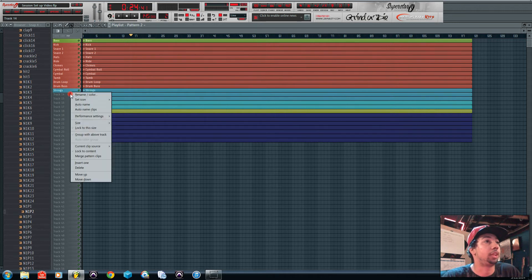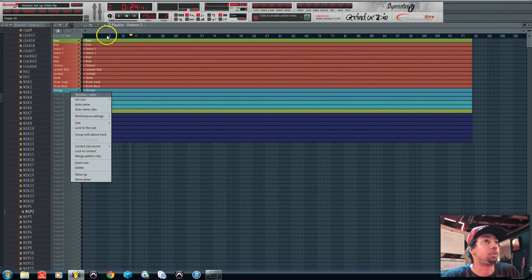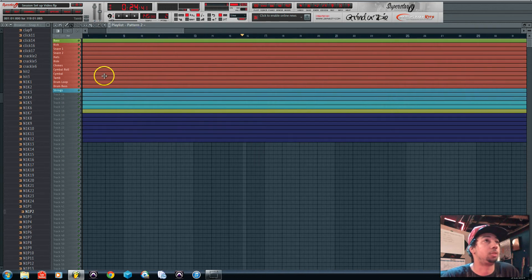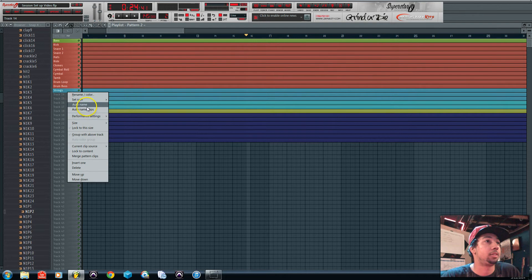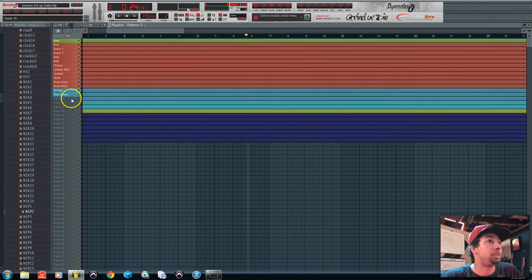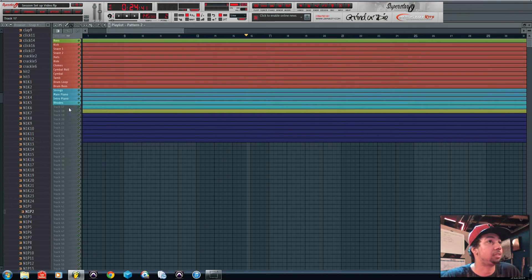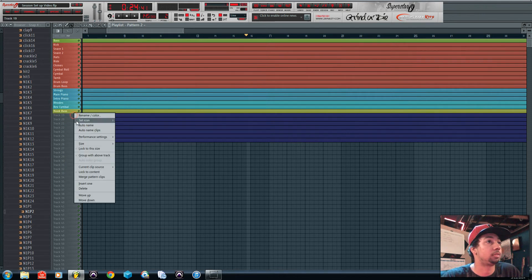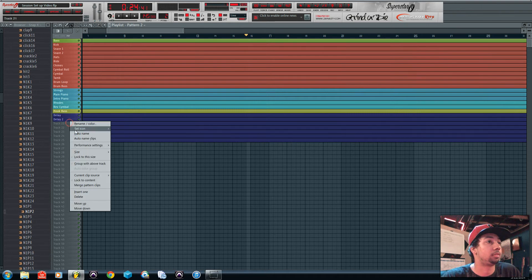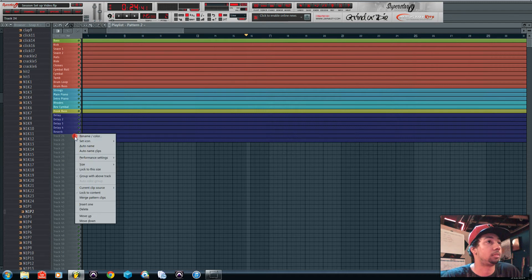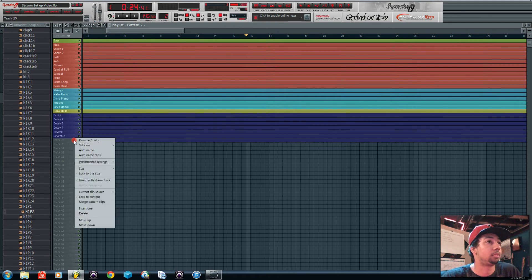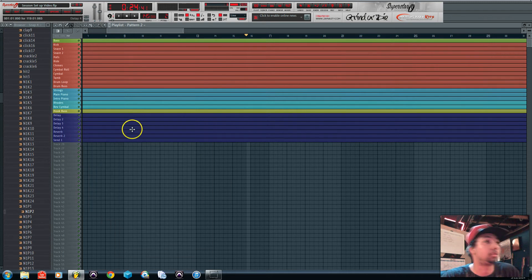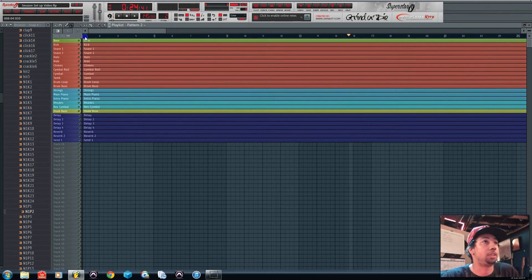Just in case say you're scrolled in pretty far and you can't see the names, you have it on the side here. So again you're not fumbling over your mix and all your stuff.